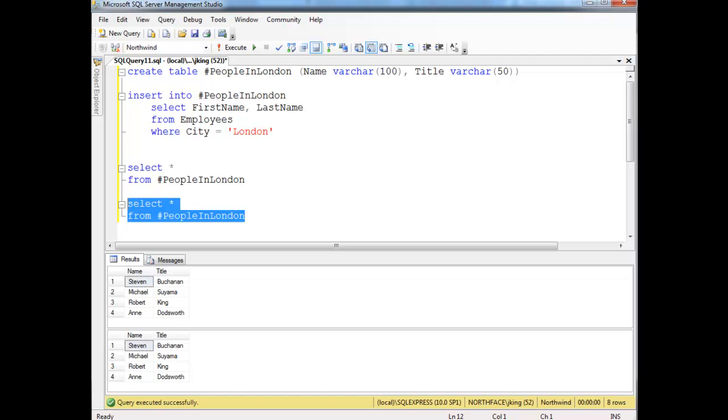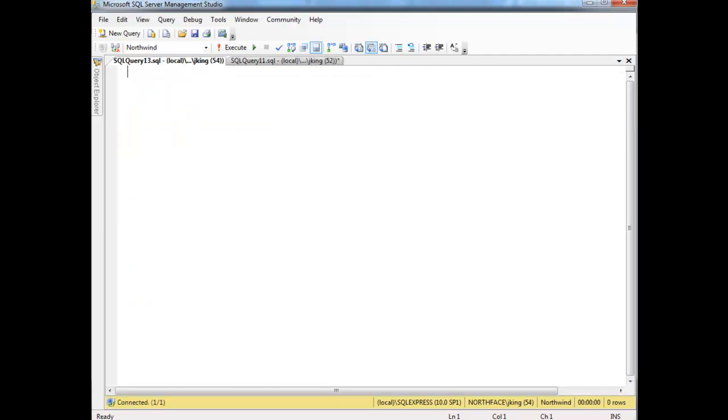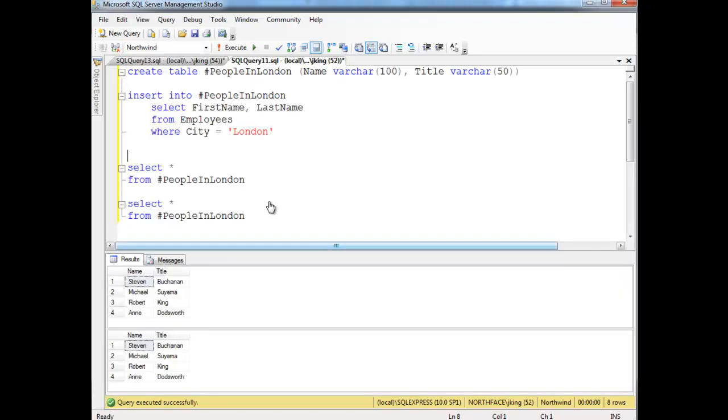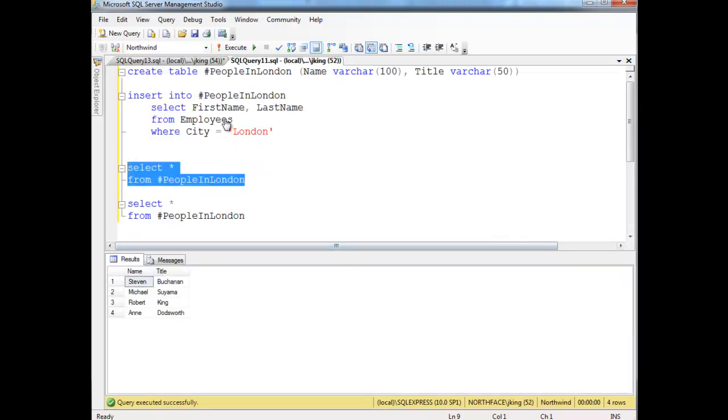Meaning if I take this and I say select splat from people in London, I'm going to copy this. I'm going to make a new query window. I'm going to paste it right here. And when I run it, it says, hey, I don't know what people in London is. But if I come over here and say, let's get people in London. Yeah. That exists for the duration of this session.